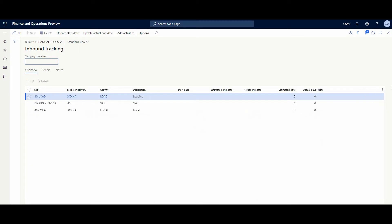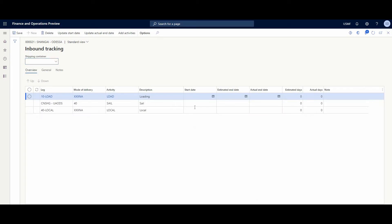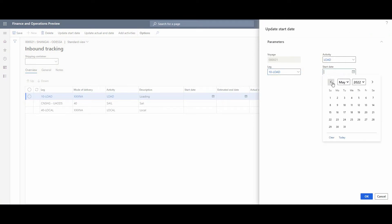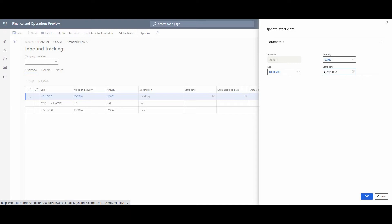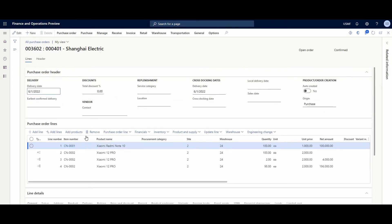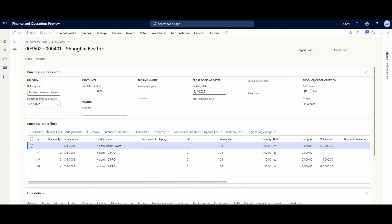Let's go there. Here you can see legs and what stage the voyage is at. Now we can add the planned shipping date and the system calculates automatically the estimated end date. And this affects the purchase order. If we switch back to the purchase order and refresh the page, we could look at the earliest confirmed date - it's going to be 1st June.